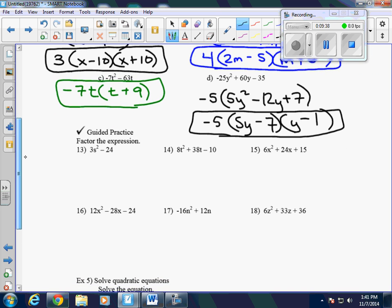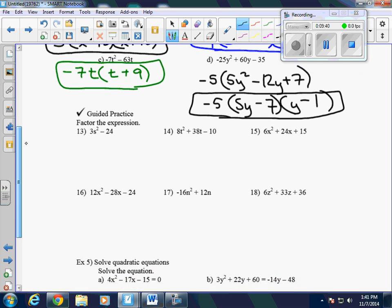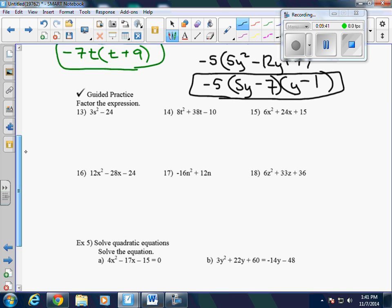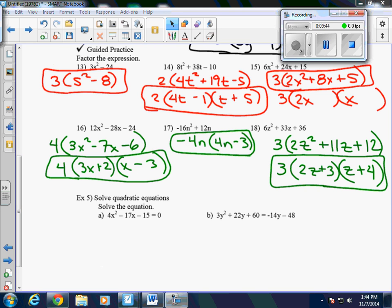Go ahead and pause the video and do questions 13 through 15. And there are your answers for 16, 17, and 18.